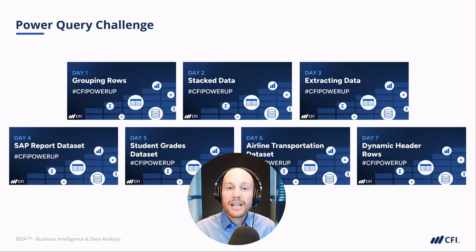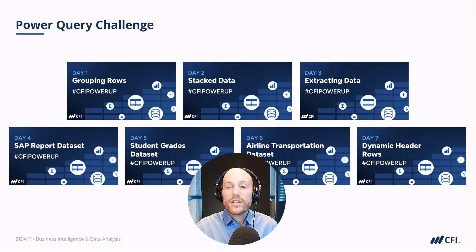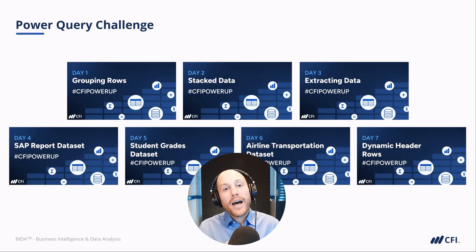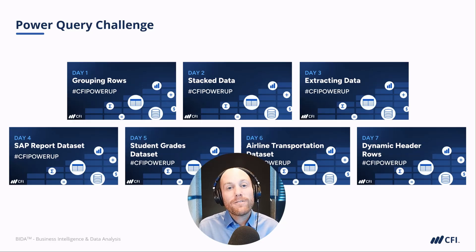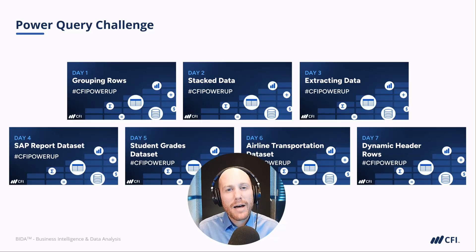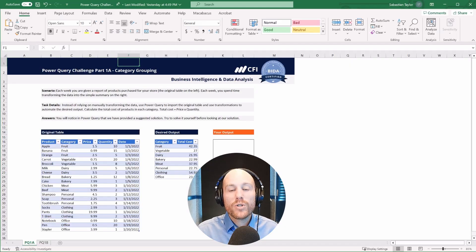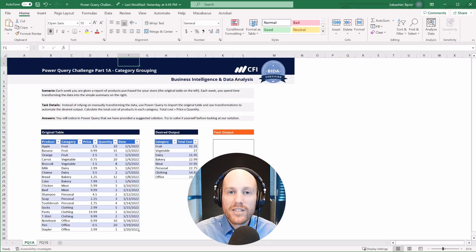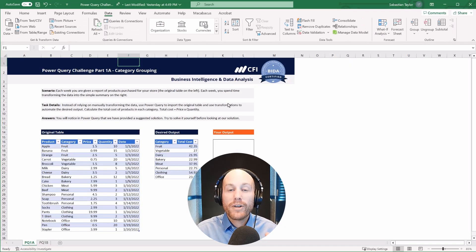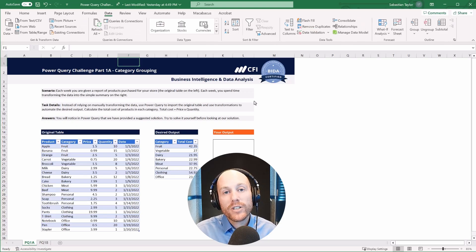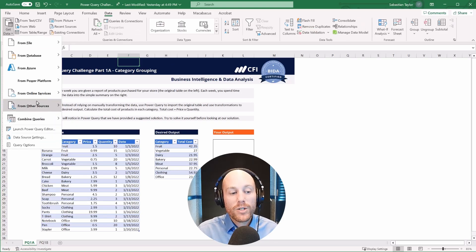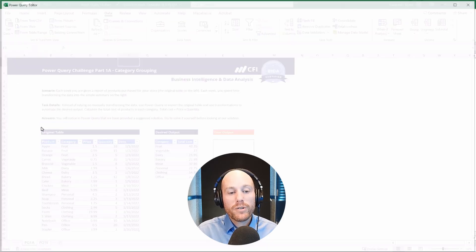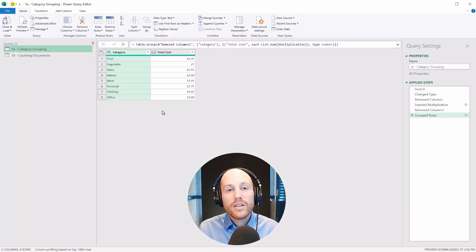We'll be dealing with an SAP report, a student grades data set, a passenger airline transport data set, and a final challenge to deal with dynamic header rows. As we move through each part, I'll introduce the exercise and what is required of you. I recommend you have a go at solving each one before I take you into Power Query to show you my particular solution.